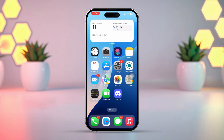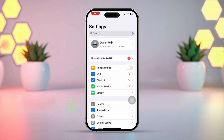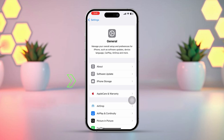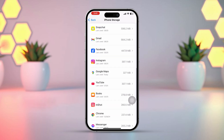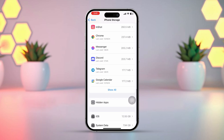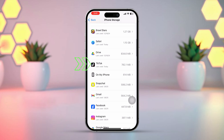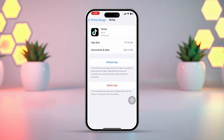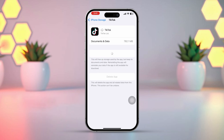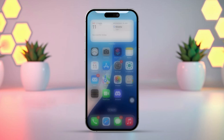Solution 1: Clear app cache. Open Settings on your iPhone, then tap on General. Next, select iPhone Storage. Scroll down and find the TikTok app — if you don't see TikTok, tap Show All to reveal more apps. Tap on TikTok, then tap Offload App and confirm by tapping Offload App again. After that, tap Reinstall App. Once done, check if the issue is resolved.